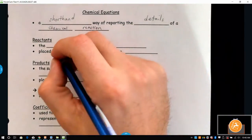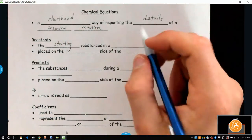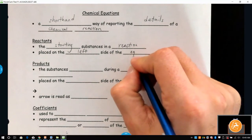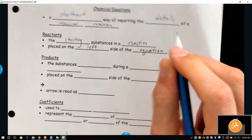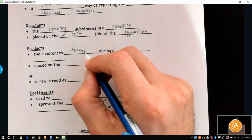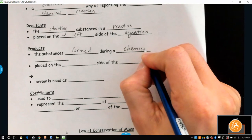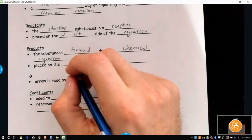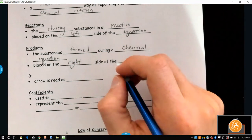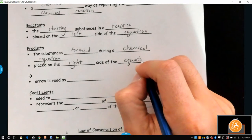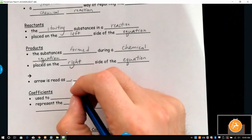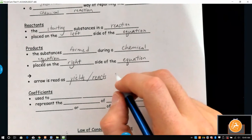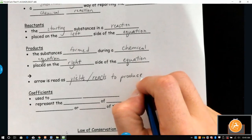The starting or original substance in a reaction is always going to be placed on the left side of the equation. The substances that are created or formed during the reaction are always going to be placed to the right of the arrow sign, or yield sign. This arrow can be read as 'yields' or 'reacts to produce' — either way.